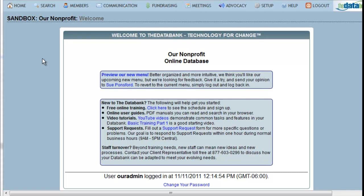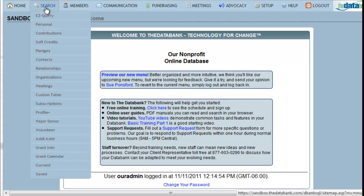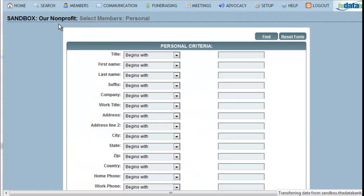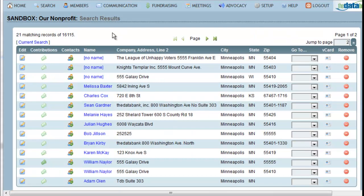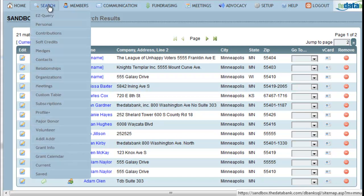To begin my search, I'll first select just those people living in Minneapolis. Now I want to add those people that live in St. Paul. To do this, I'll go to Search Personal again.